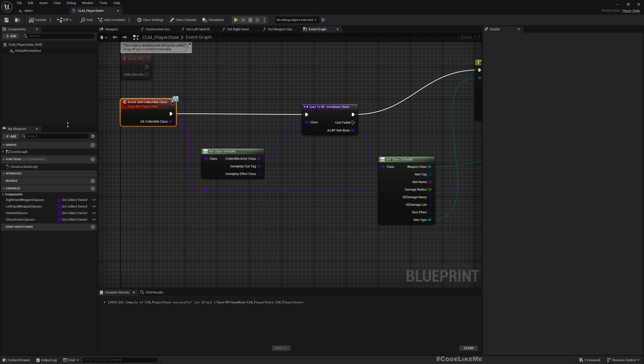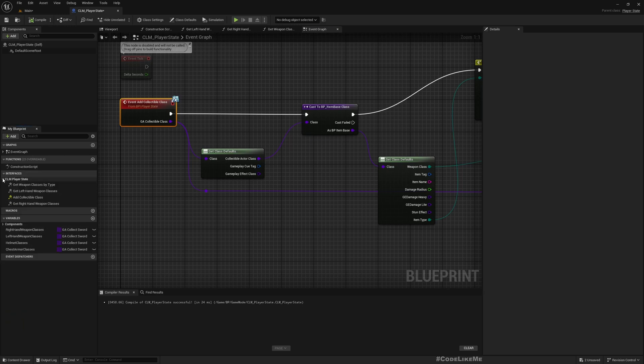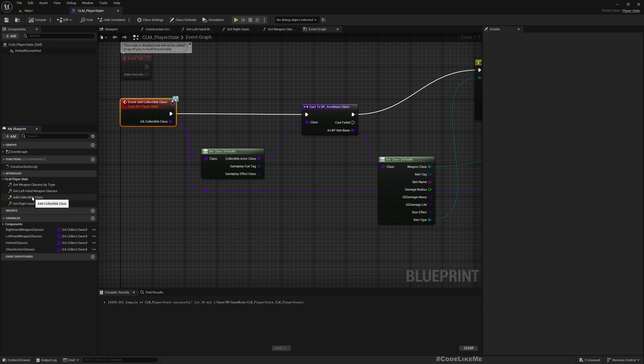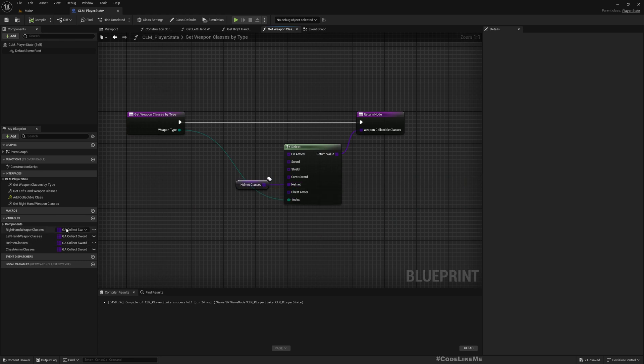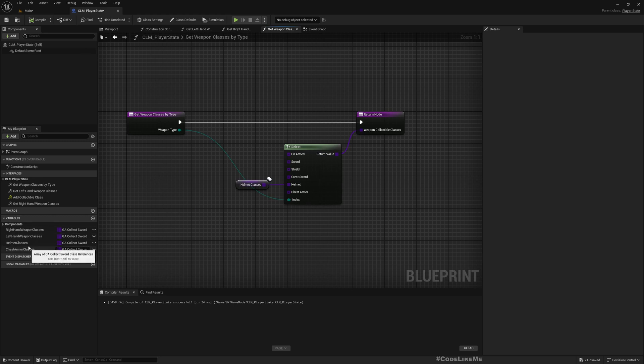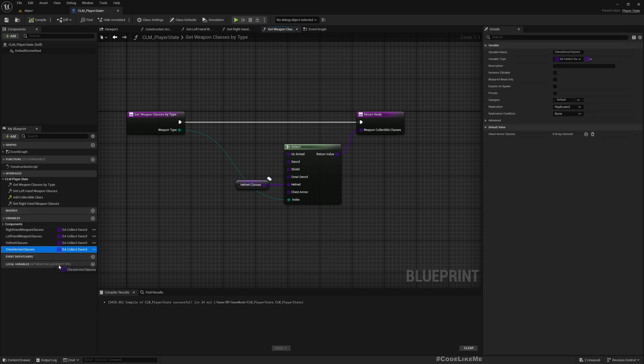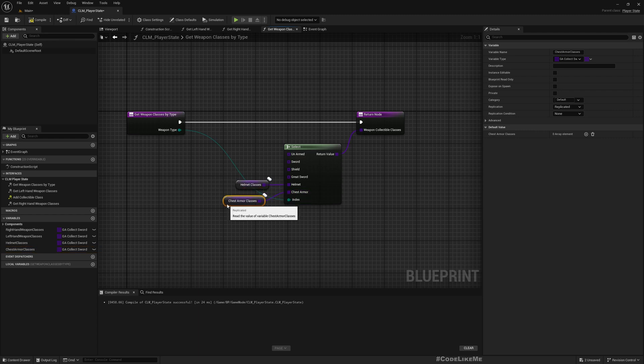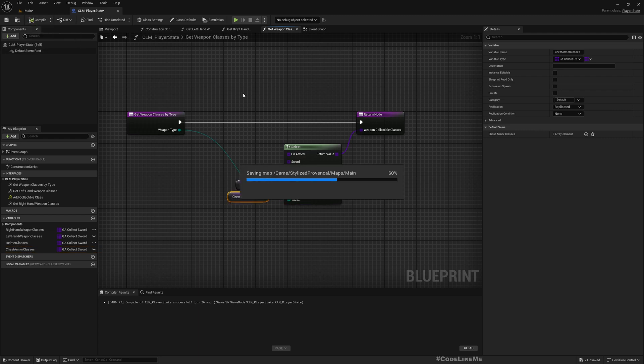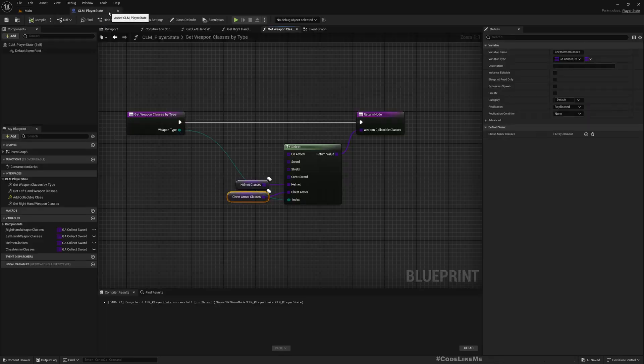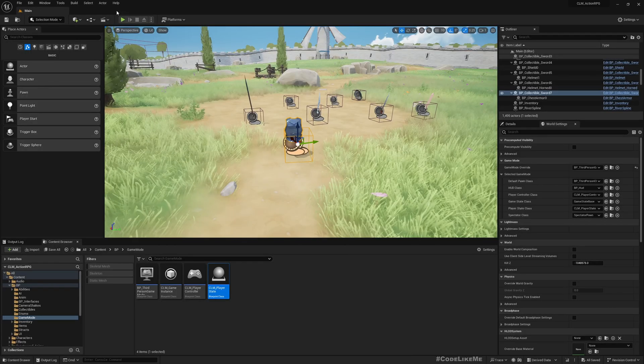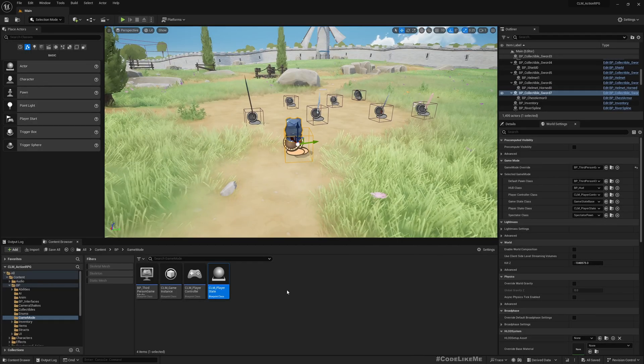Next, I have another function that gets weapon classes by type. Here I only had written in helmets because right hand and left hand weapons were returned in a different function. Let me add chest armor here. Now that's all I have to think about in the player state.